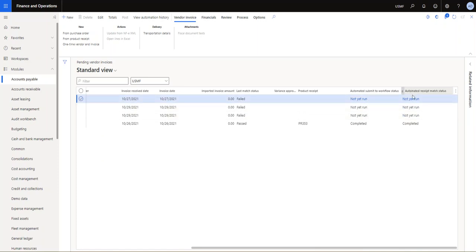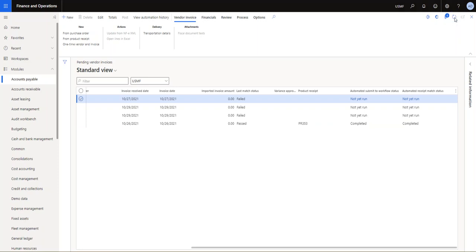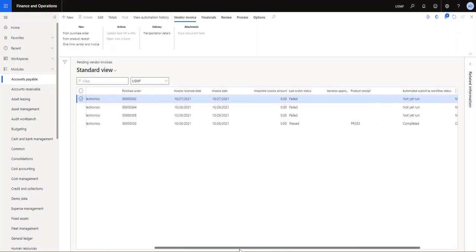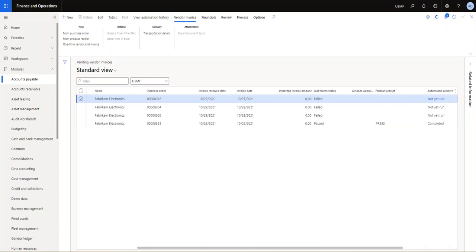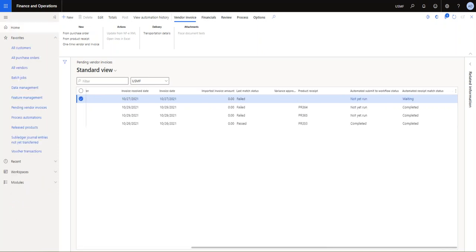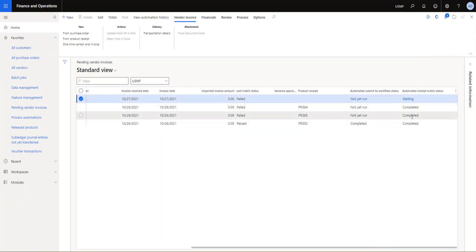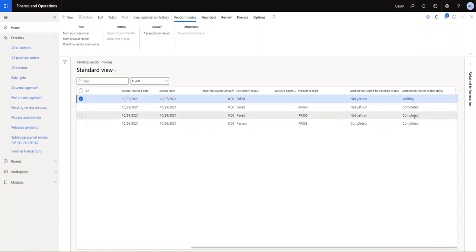So if I just go out here and see, if I go to the right here, there's an automatic submit to workflow status that has not yet run, and you can also see there's the automatic receipt match status that one hasn't run either at this point. So I'll probably just pause this video until these jobs have been running.